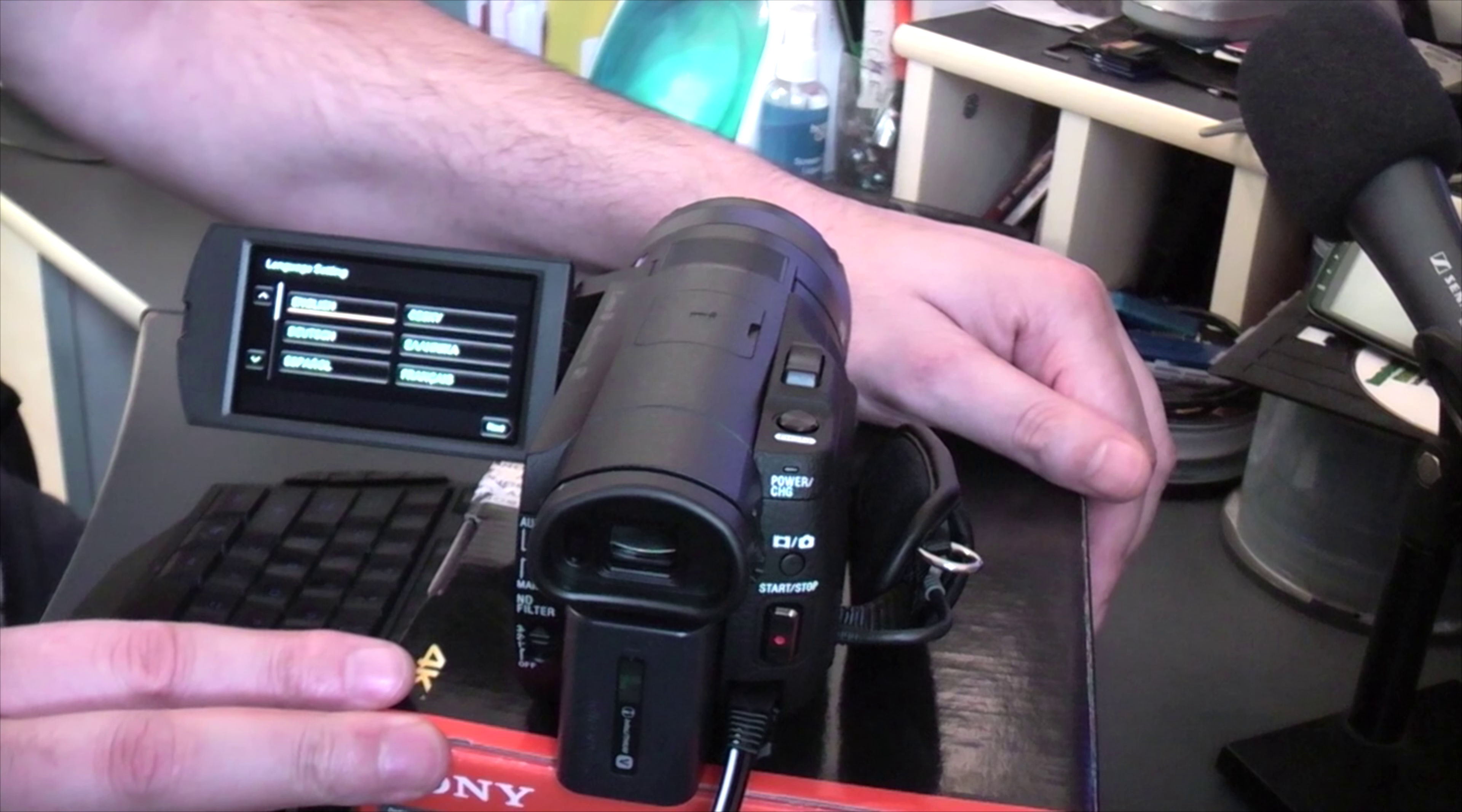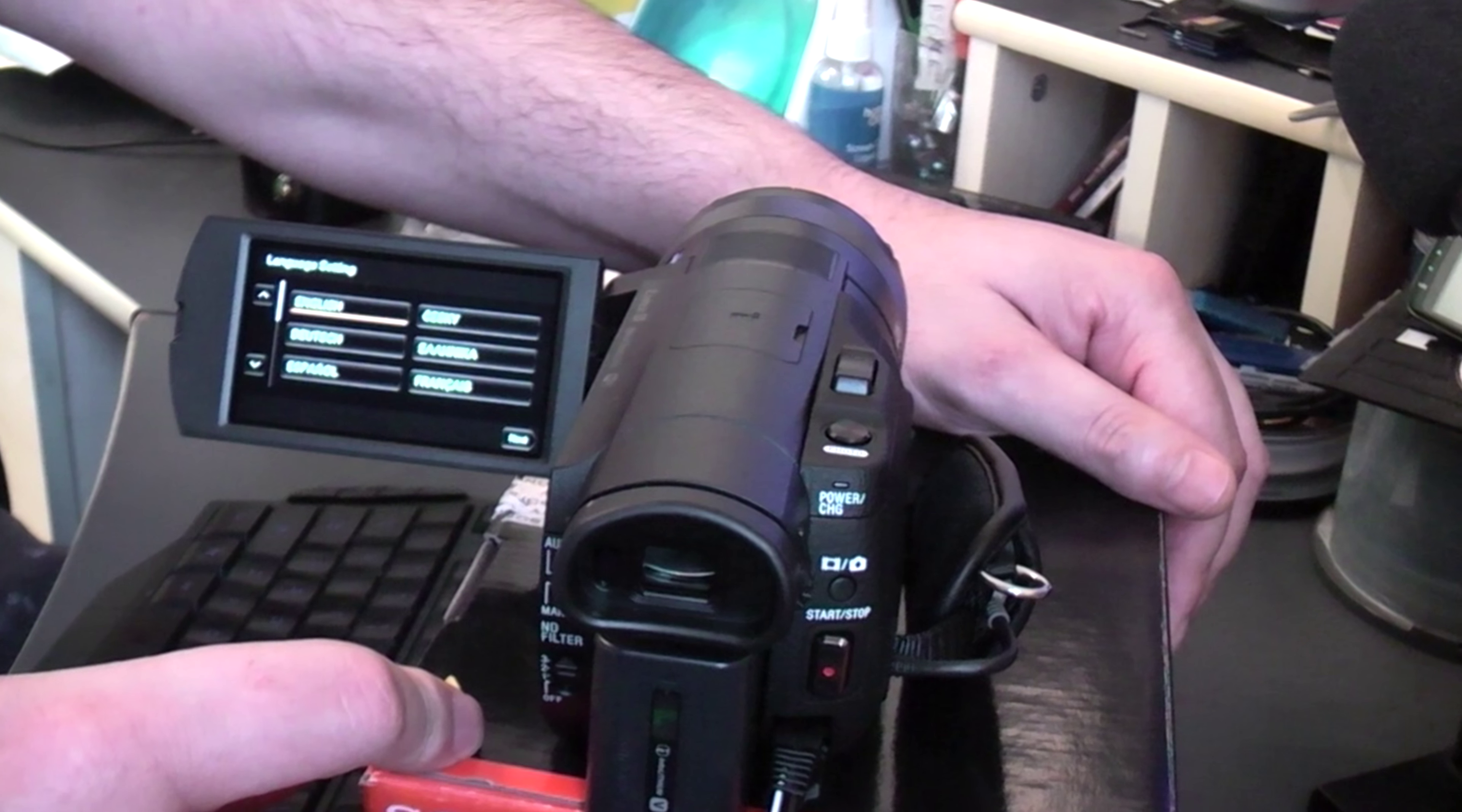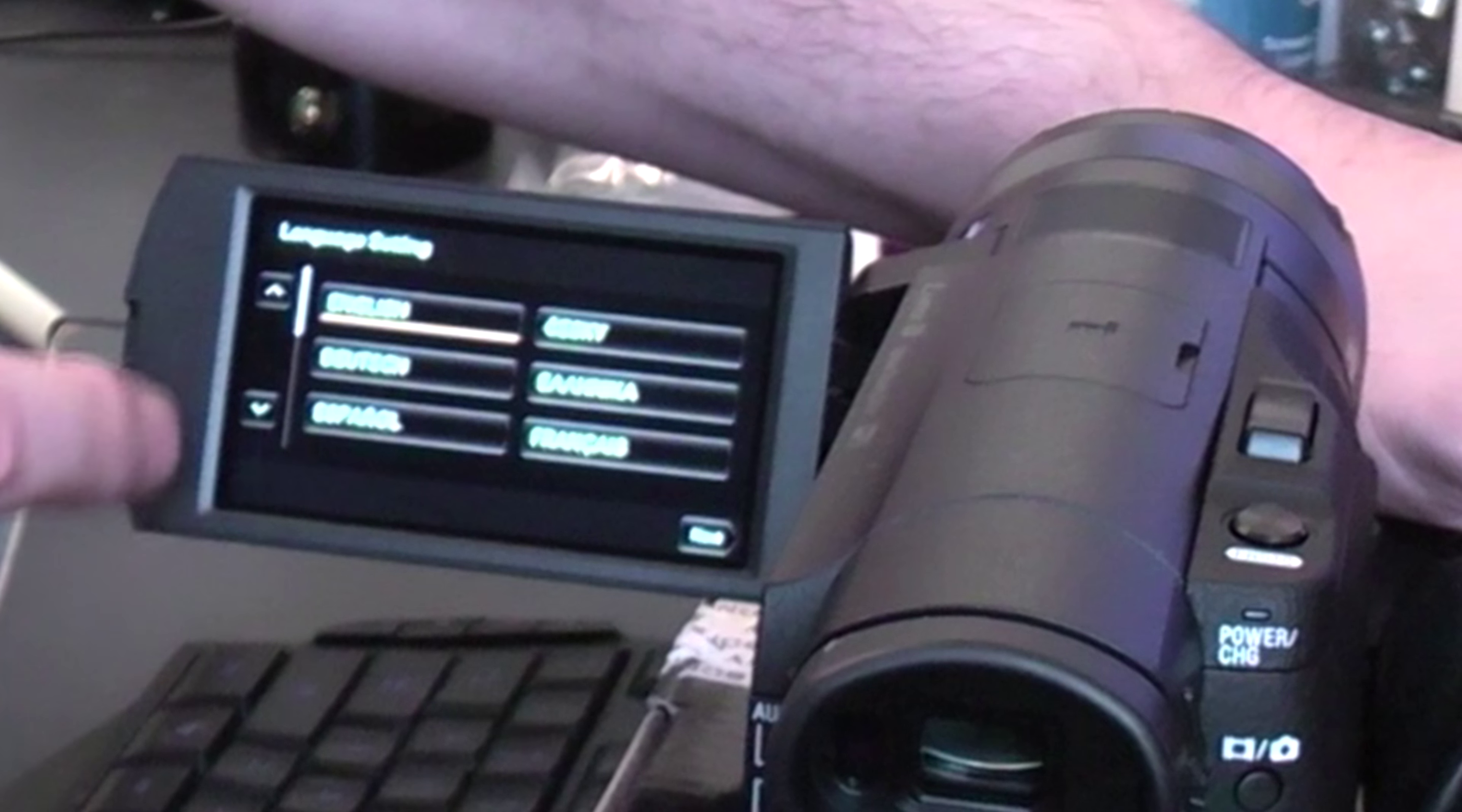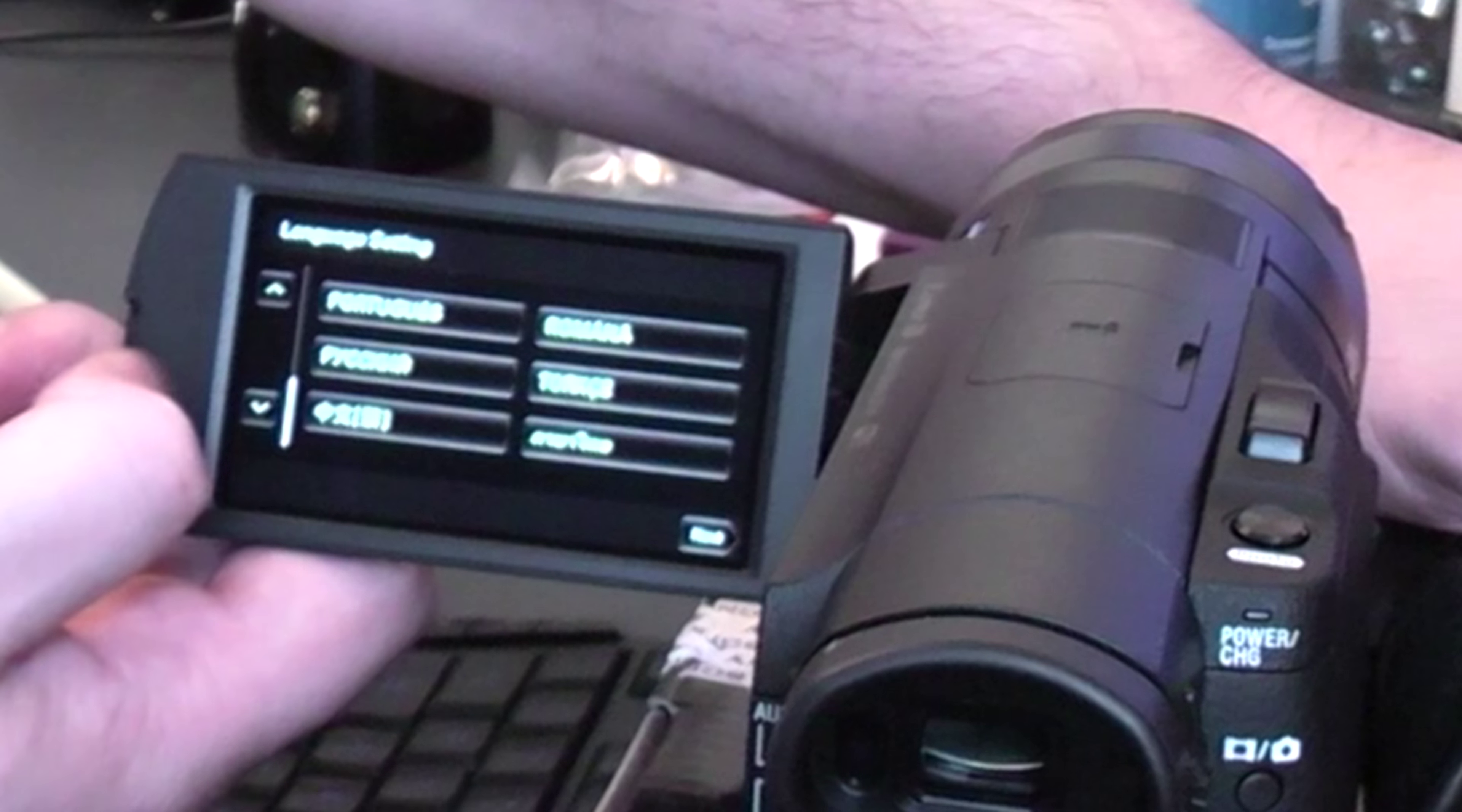Basically it starts with language selection. You can choose English, Dutch, Spanish, French, Portuguese - it keeps going. It's a touchscreen. You can choose your own language, but I'm going to go with English.